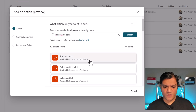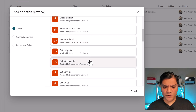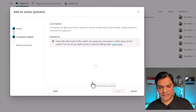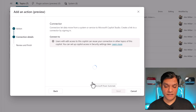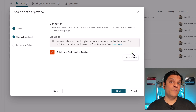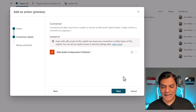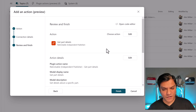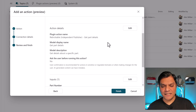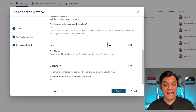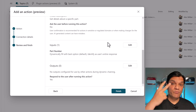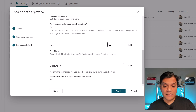I'll filter down and search for Get Part Details — that's the one I want. When I click on it, it moves to the next section where I have to finish the remaining connection details. It says we have a valid connection, and we saved ourselves a step by creating the correct connection beforehand. I'll click Next, and this is where we finish the configuration. The connection is good as-is, and the action details are just giving us an overview.